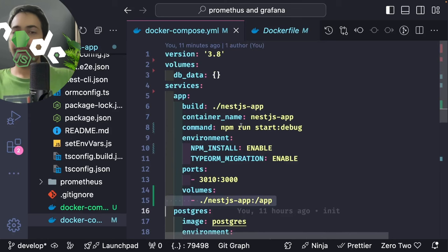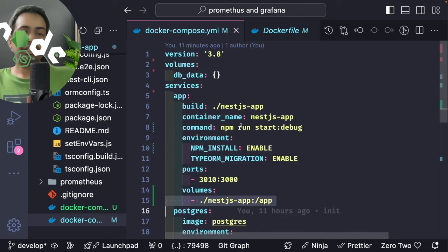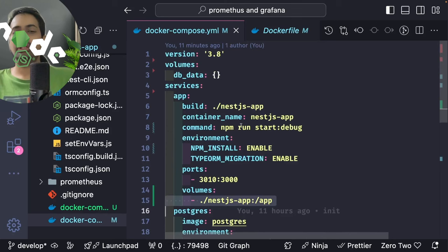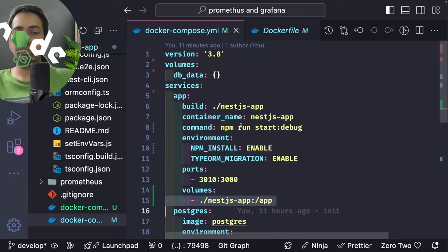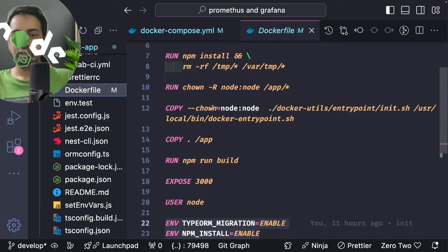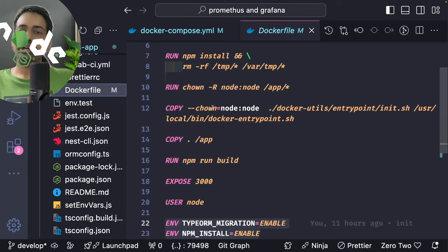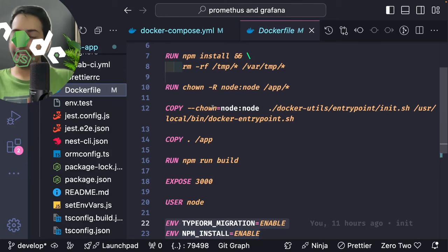We use hot reloading — whenever code changes, the app reloads automatically. At line 8 we run 'npm run start:debug' which uses nest start with watch and debug mode, so it keeps watching source files and automatically restarts on changes. For reloading the application inside the container when files change, you need proper volume mounting of the NestJS application folder into the container.